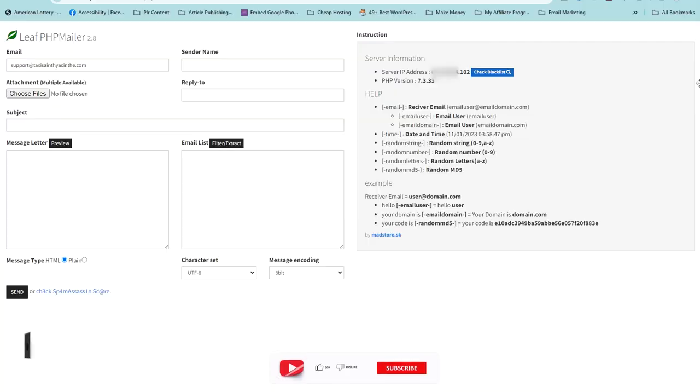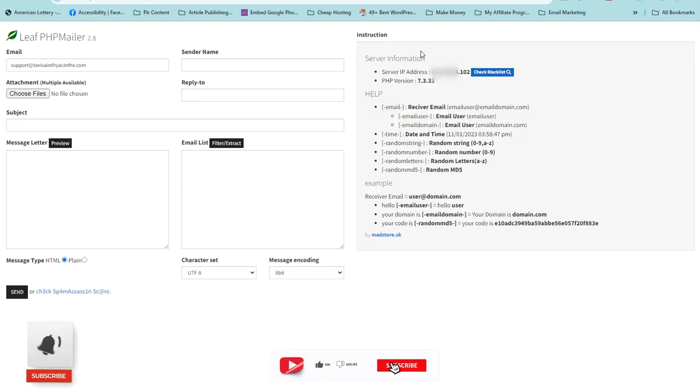In this lesson we are going to use PHP Mailer to send bulk emails — any number of emails that you want. I'm going to walk you through PHP Mailer and how to use it properly. Let's get into it. This is my PHP Mailer setup.